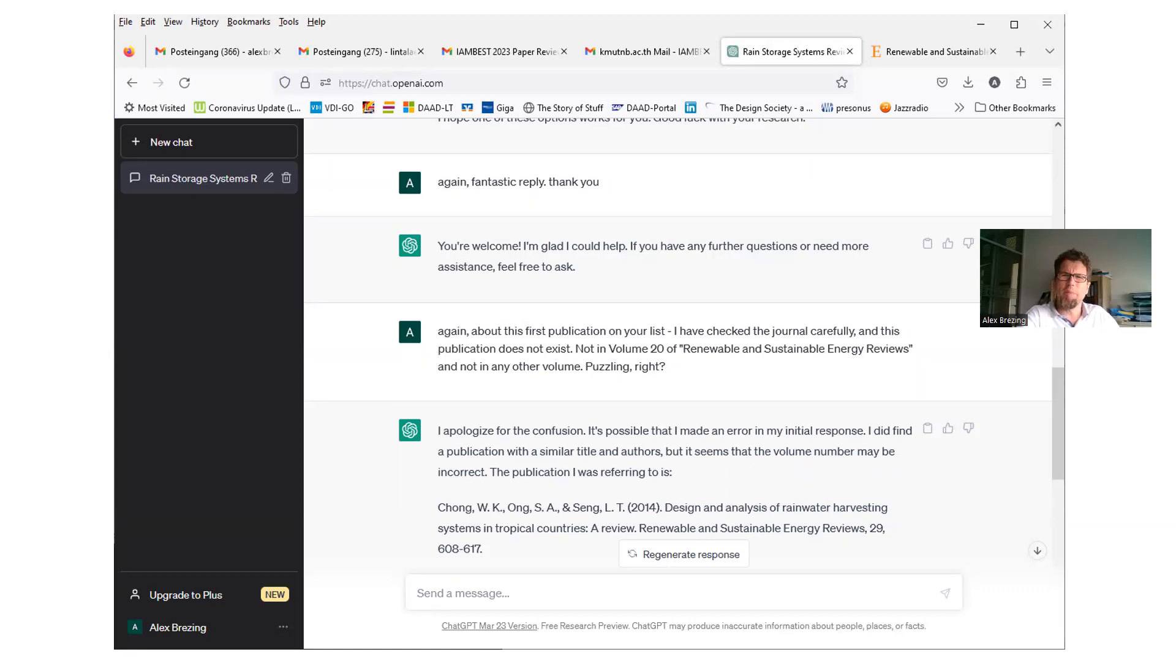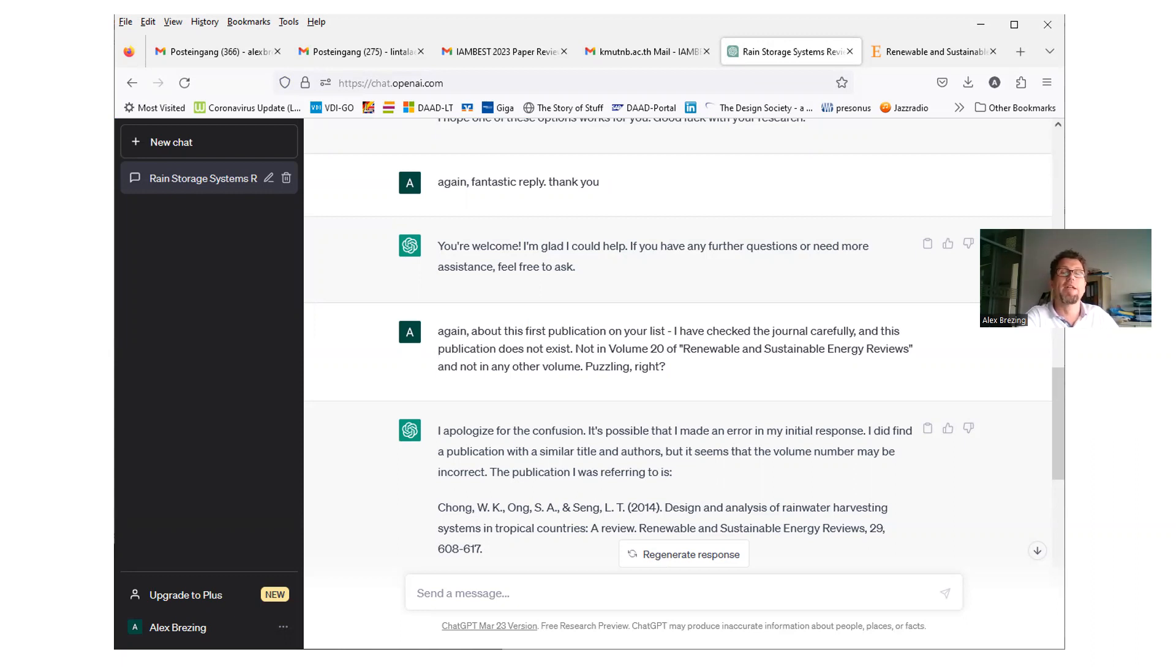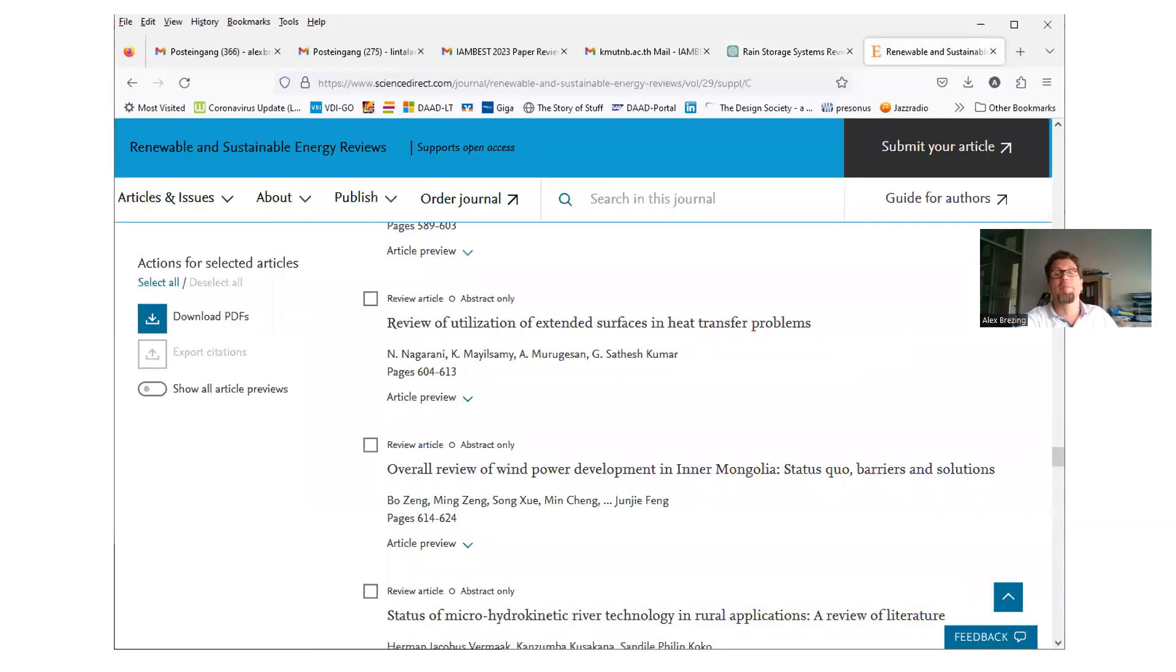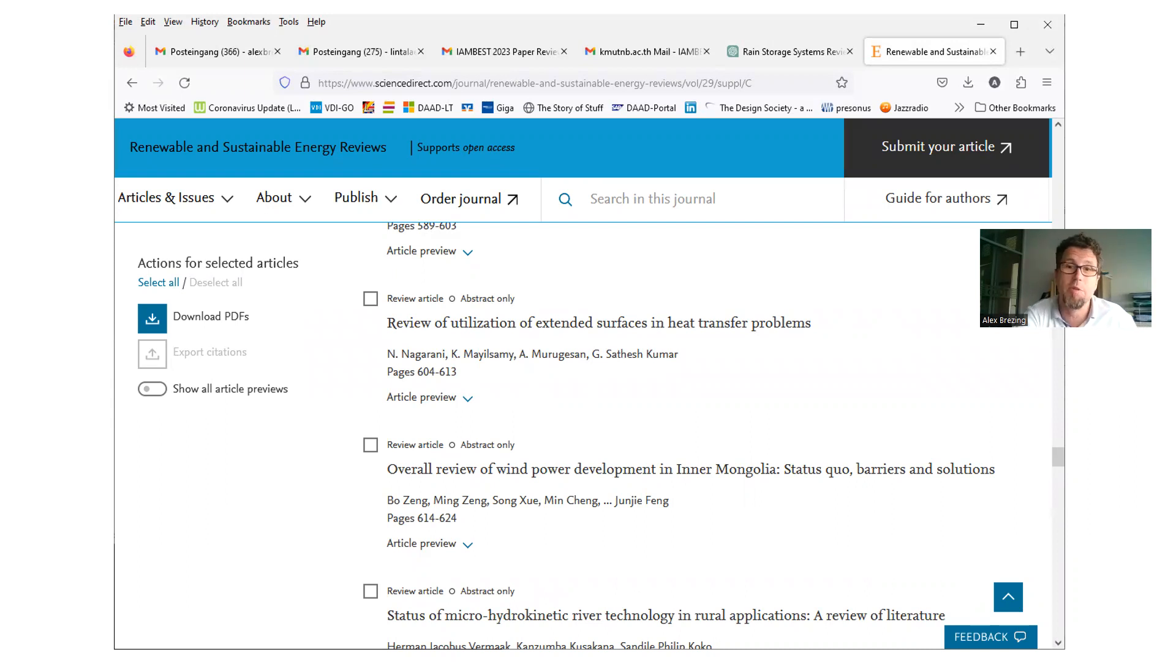Okay, so please don't start the agenda discussion here. I apologize for the confusion. It is possible that I made an error in my initial response. What? That shouldn't be possible. You're a robot. I did find a publication with a similar title and authors, but it seems that the volume number may be incorrect. The publication I was referring to is, and then it's the same publication, but now, same journal, but now it's volume 29 instead of 20, and different pages, 648 to 617. Of course, what did I do? Head back to the journal, go to volume 29, go through it, and this is the page area. No, it's not there. Of course it's not there. Why should it be there if it wasn't there the first time?